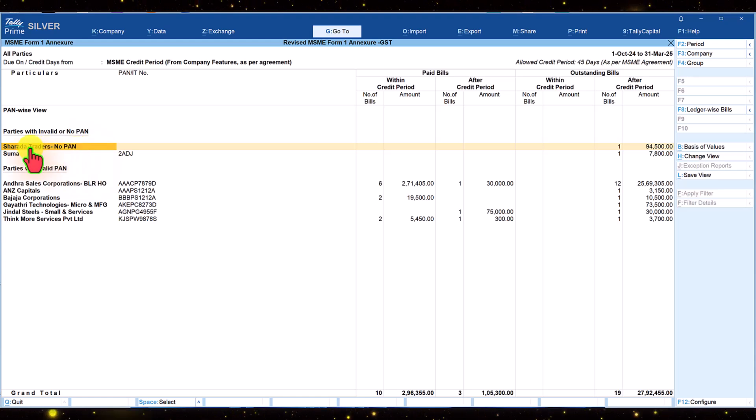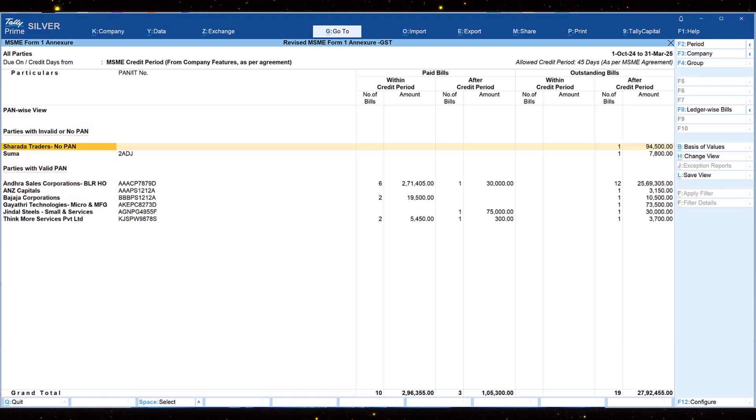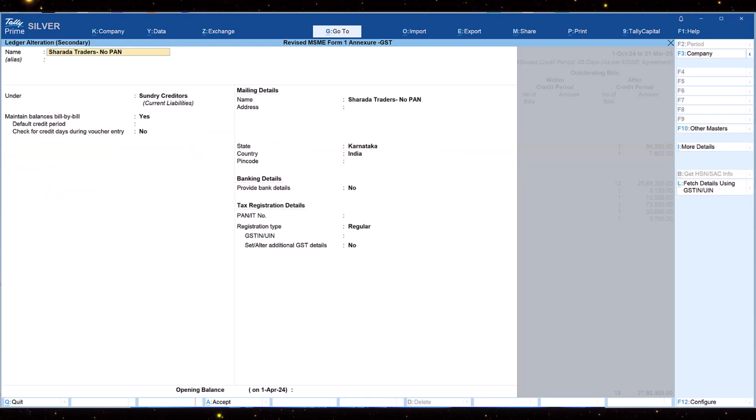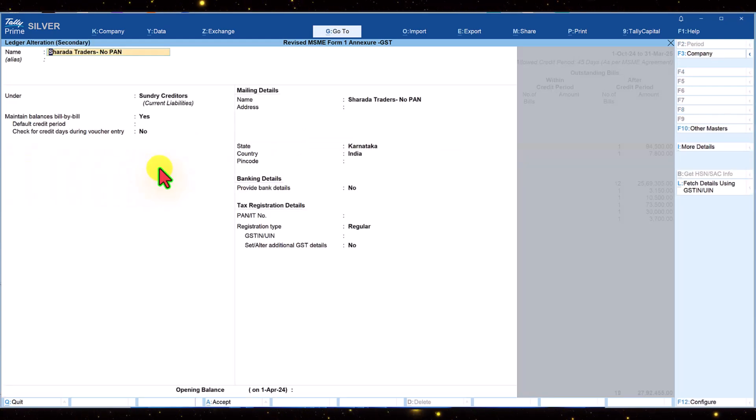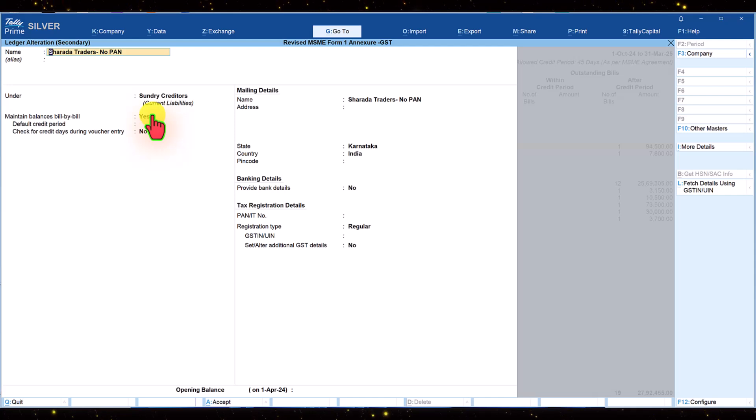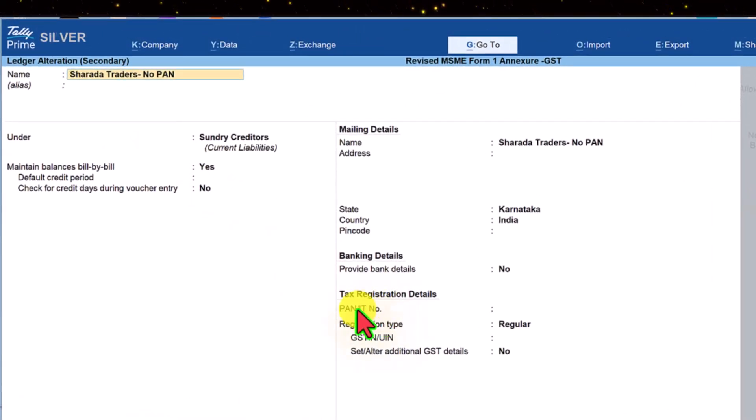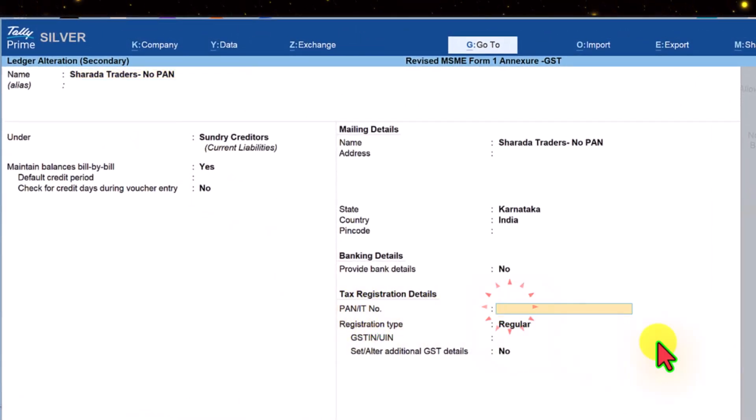Select the party ledger and press ctrl enter. We will be taken to the ledger master alteration screen. Come down to the field of PAN ID number and specify the PAN. Let me specify the PAN here.